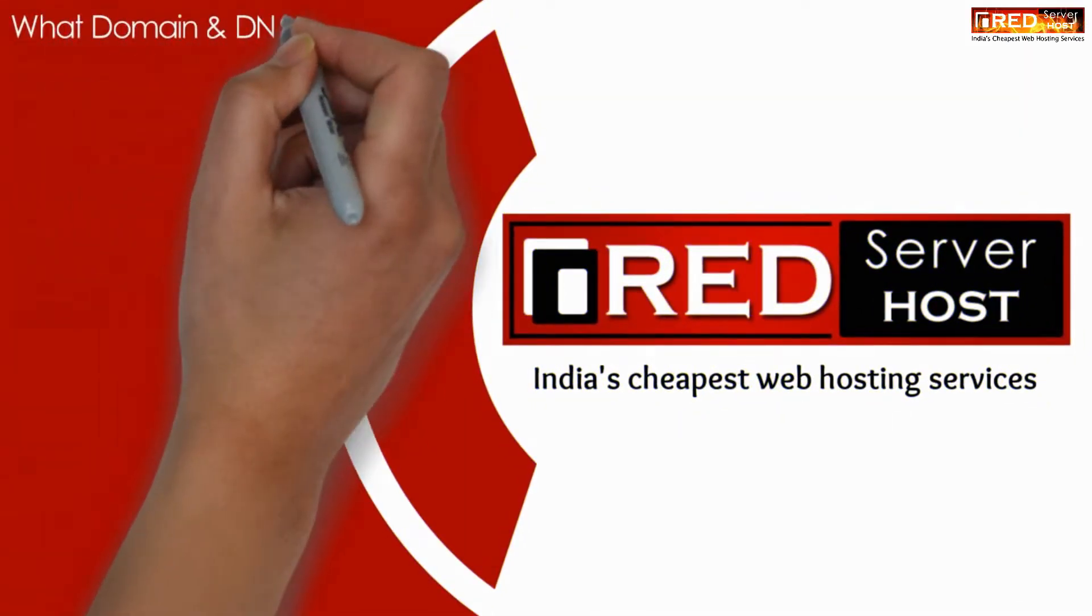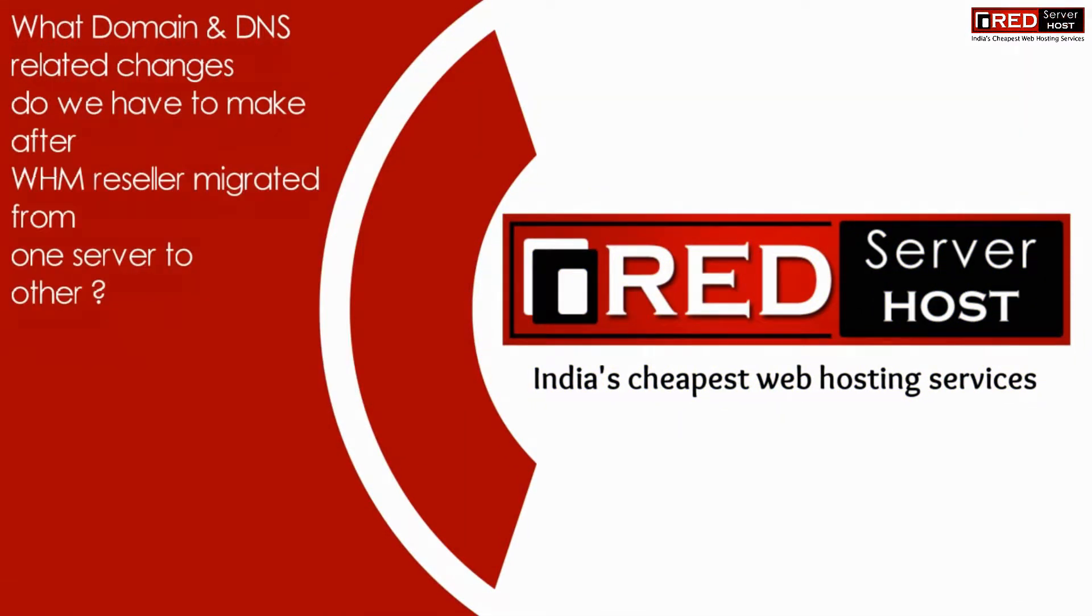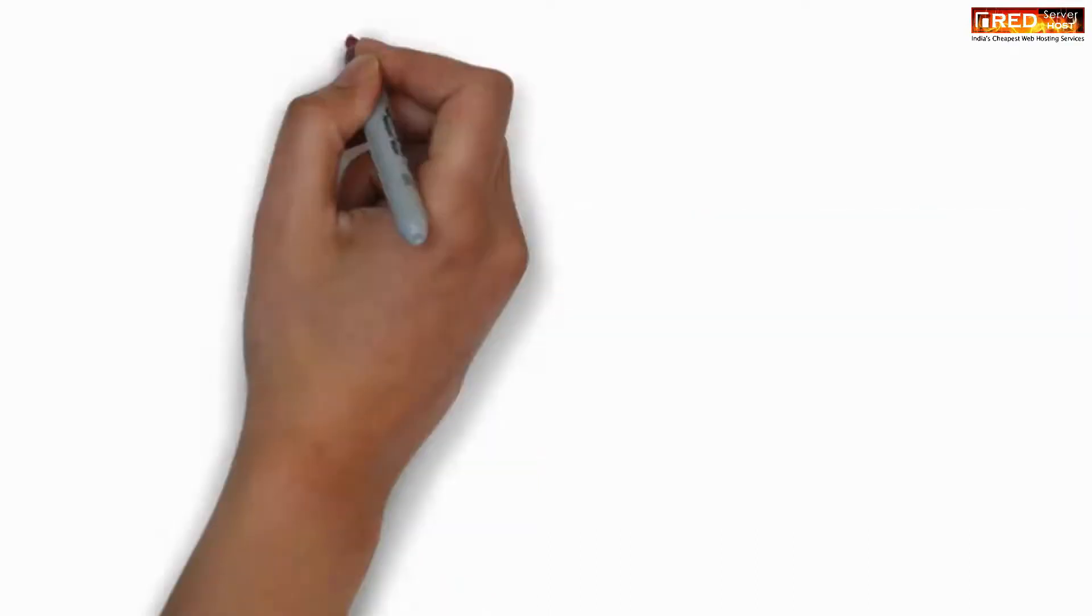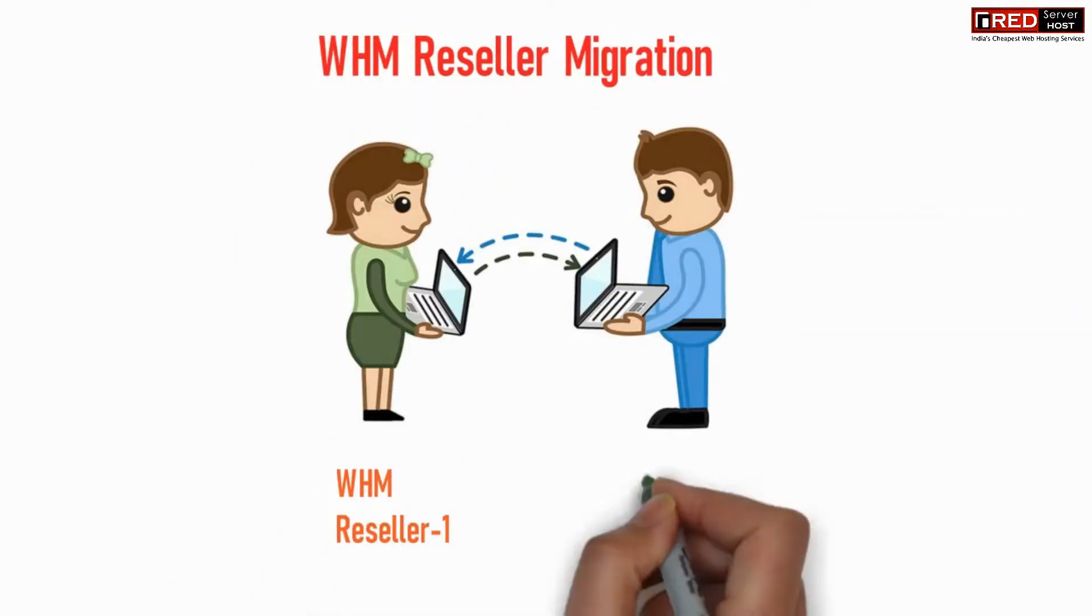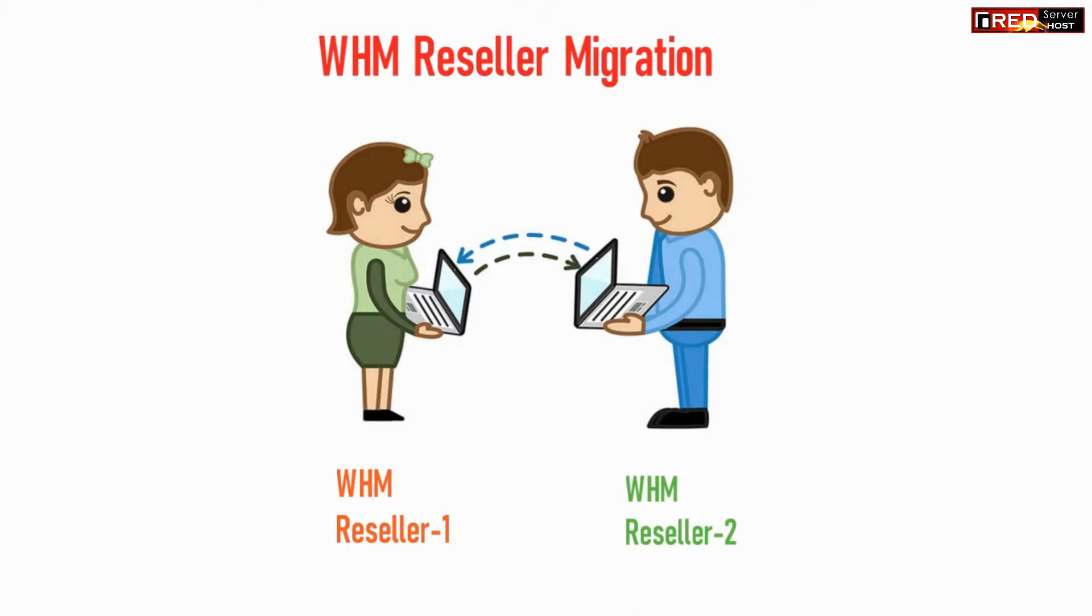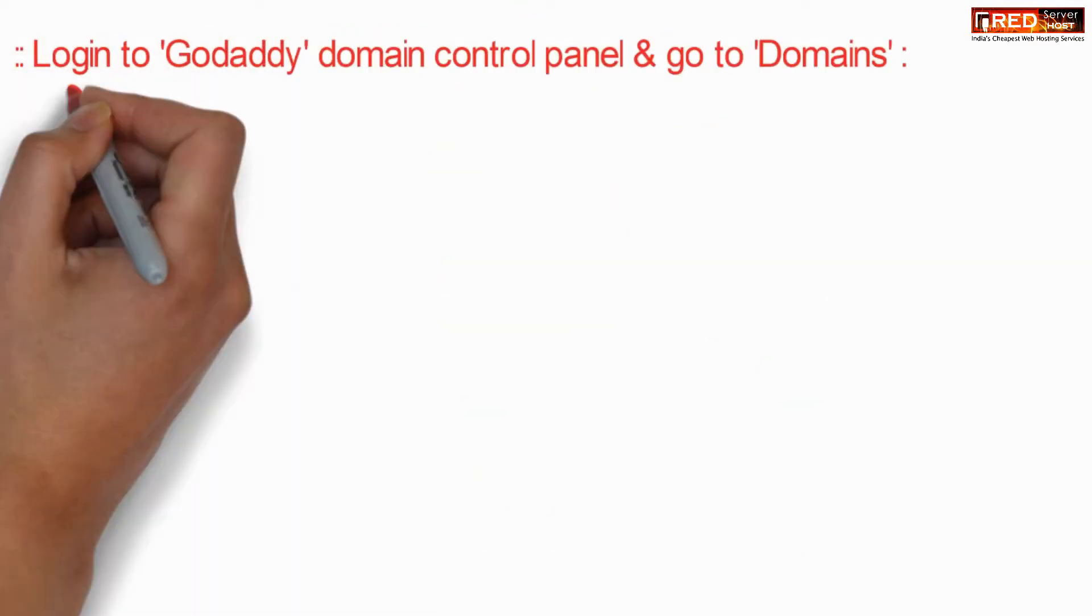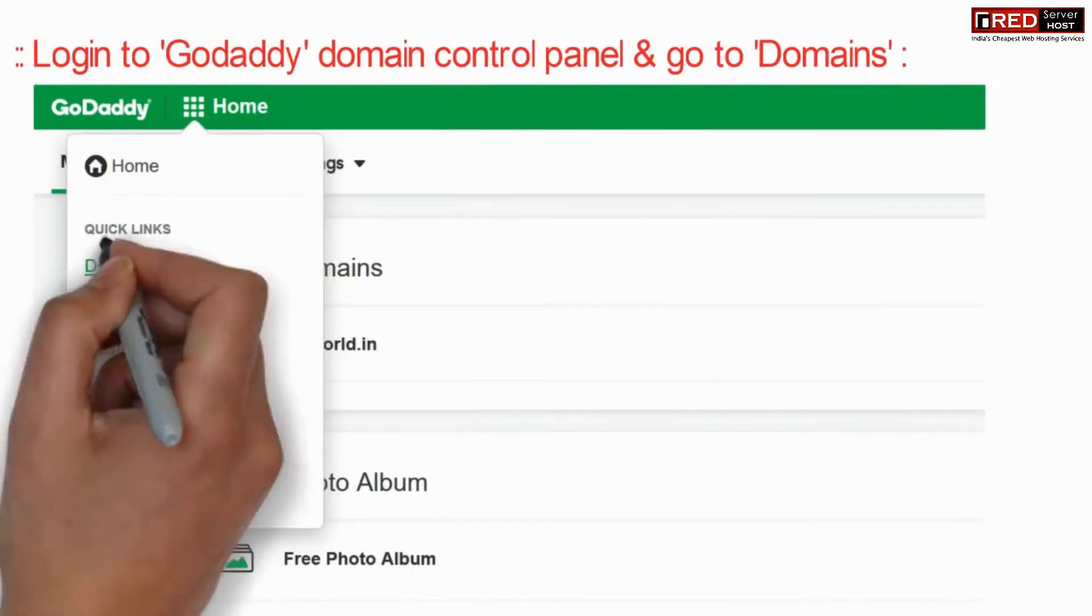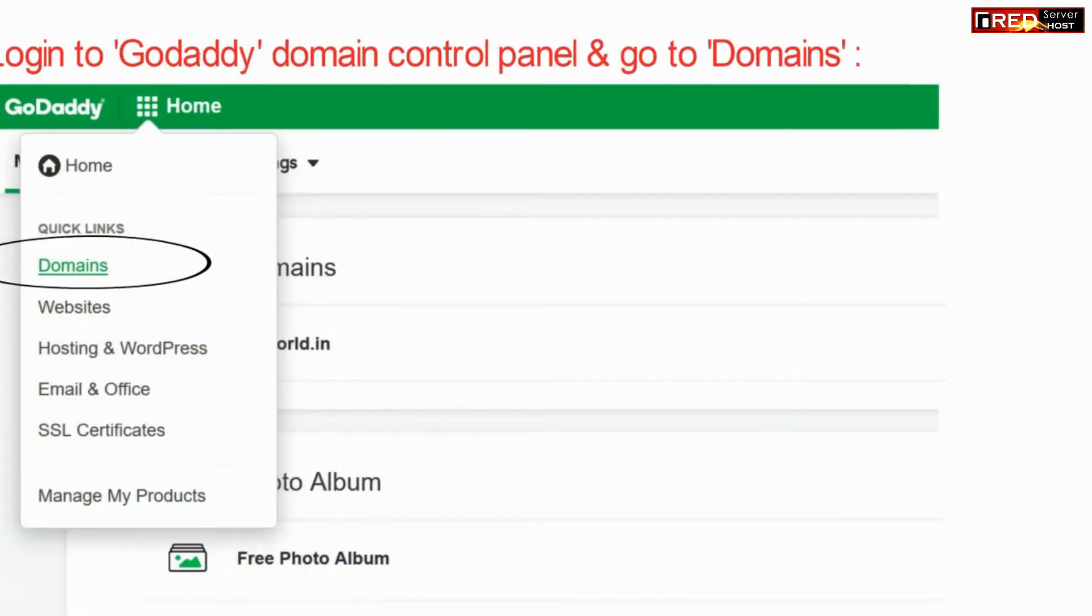Today in this video we will learn about what domain and DNS related changes do we have to make after WHM reseller is migrated from one hosting provider to another.